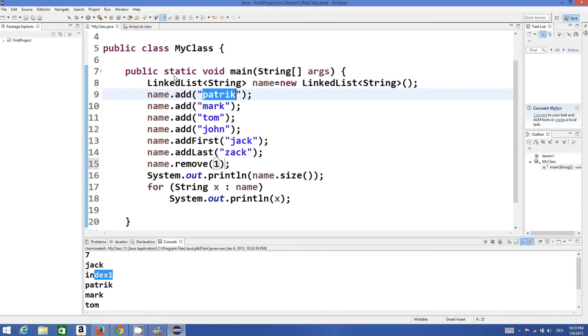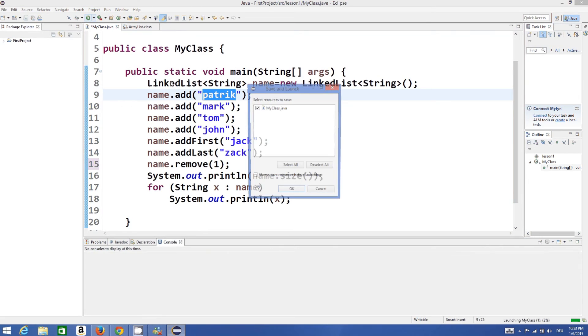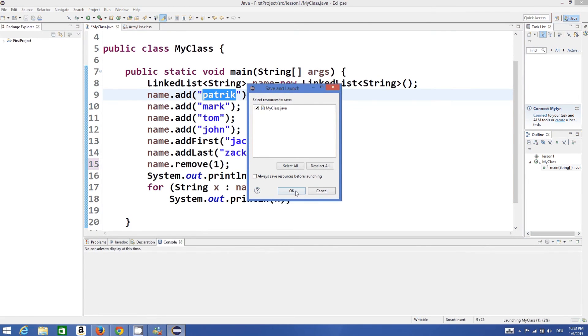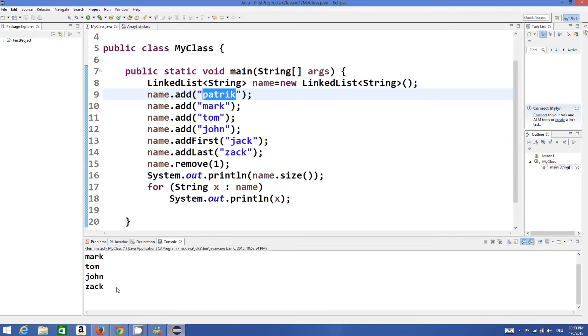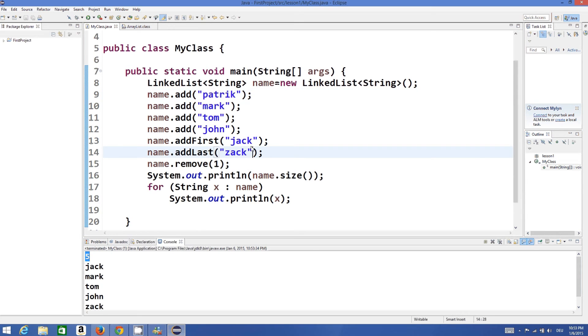At index 1 it will remove Patrick because at first or 0th index Jack is there and at first place or first index Patrick is there. So now it's removed and we have only 5 elements.